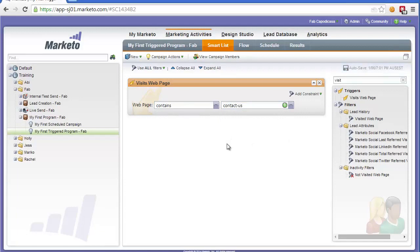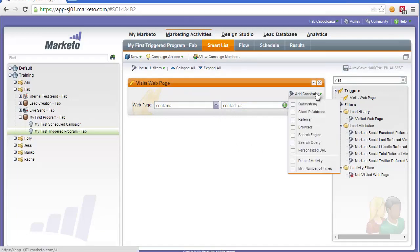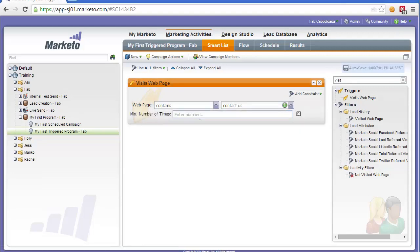But let's say we wanted to be a bit more sophisticated and say we only want to trigger this if they visit us a certain amount of times. For example, they would need to visit the contact page two times before this trigger occurred.